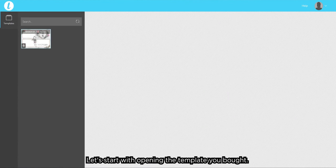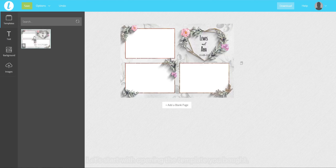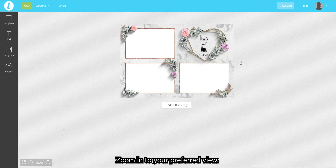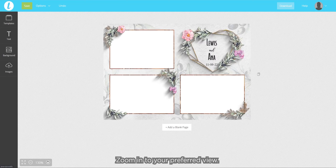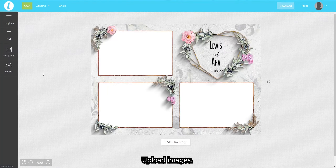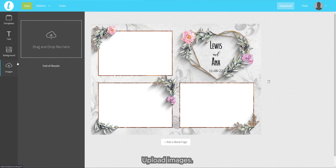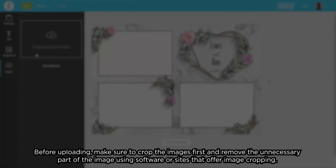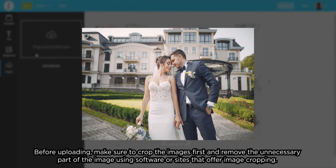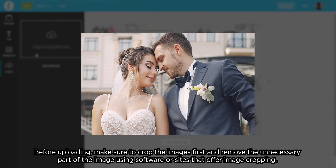Let's start with opening the template you bought. Zoom into your preferred view. Upload images. Before uploading, make sure to crop the images first and remove the unnecessary parts of the image using software or sites that offer image cropping.